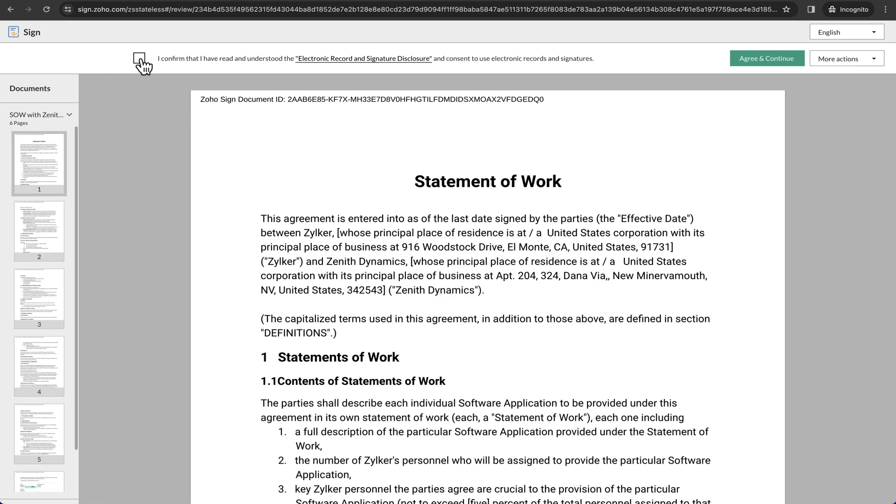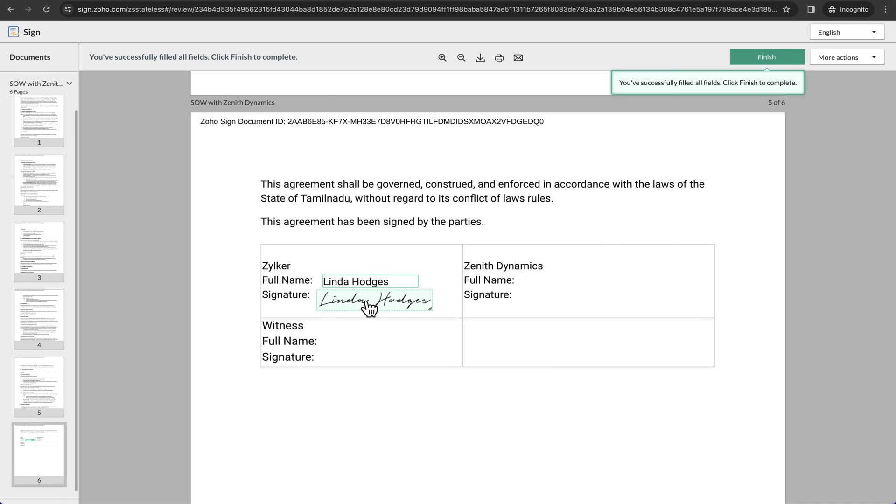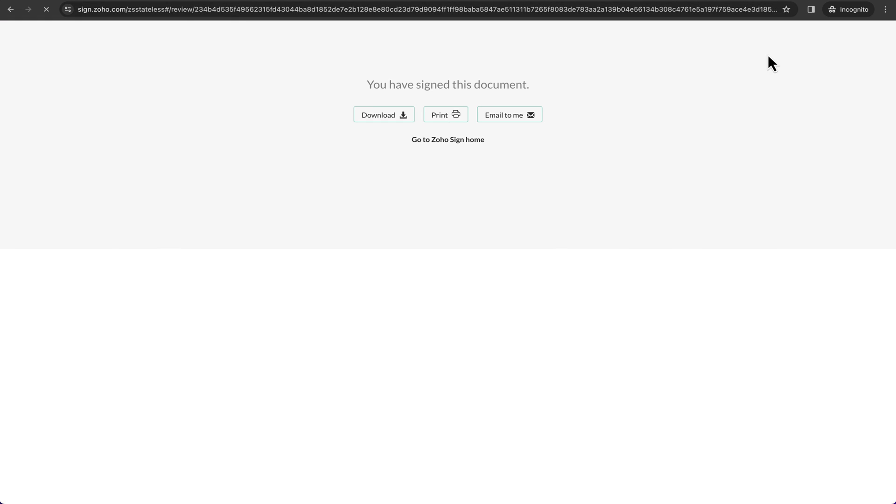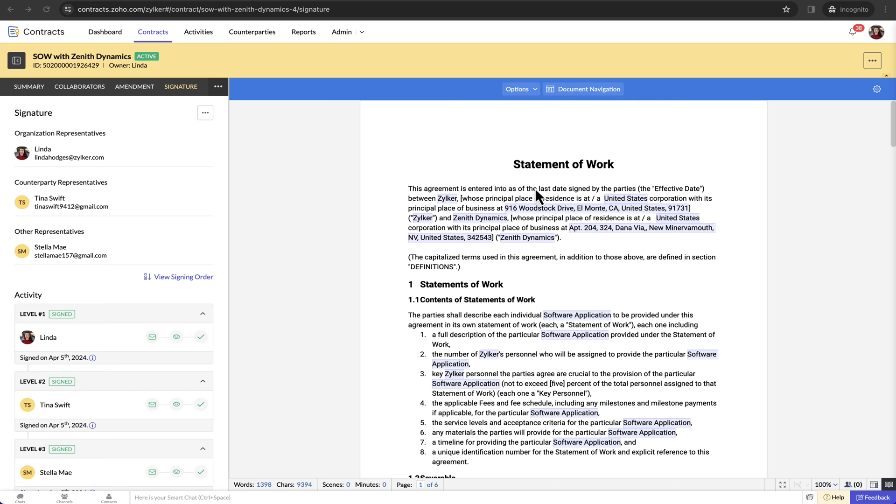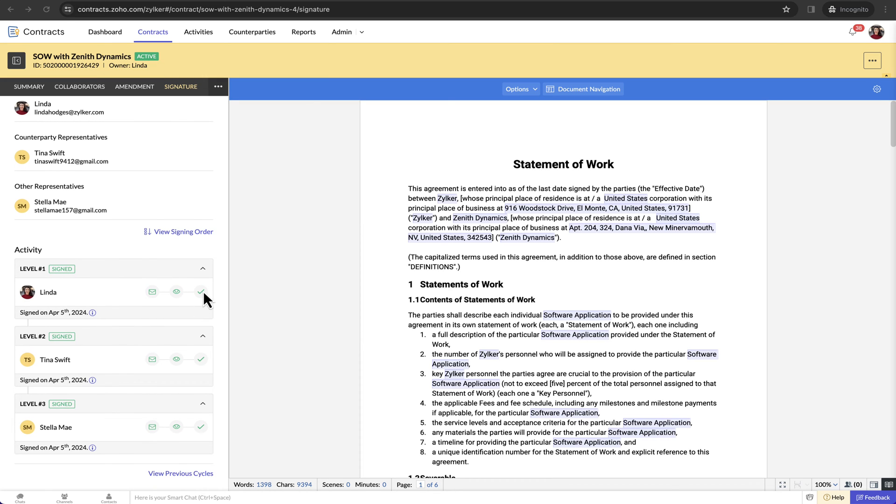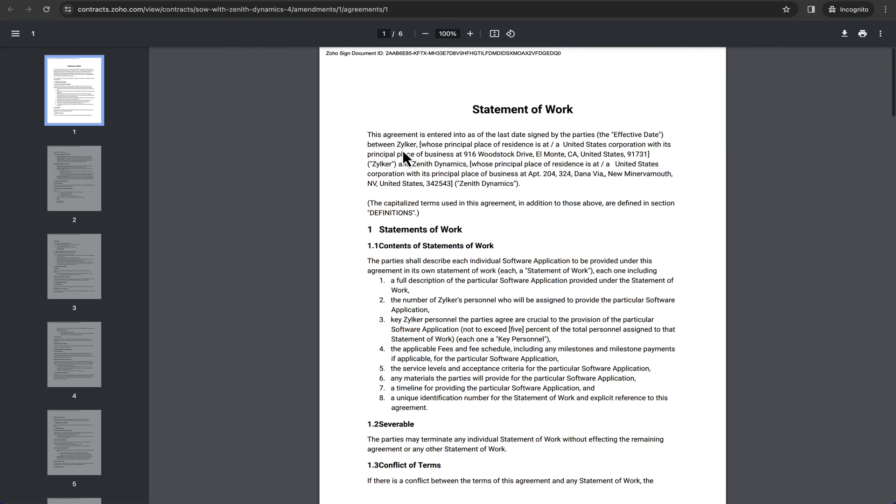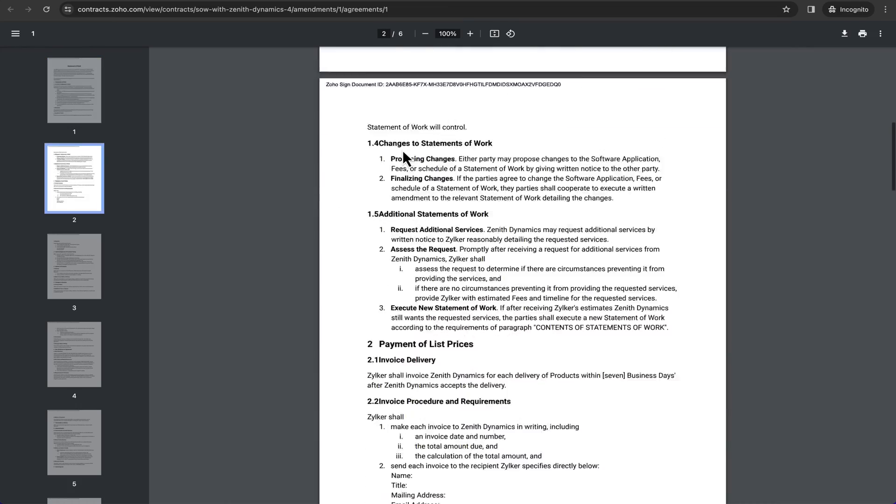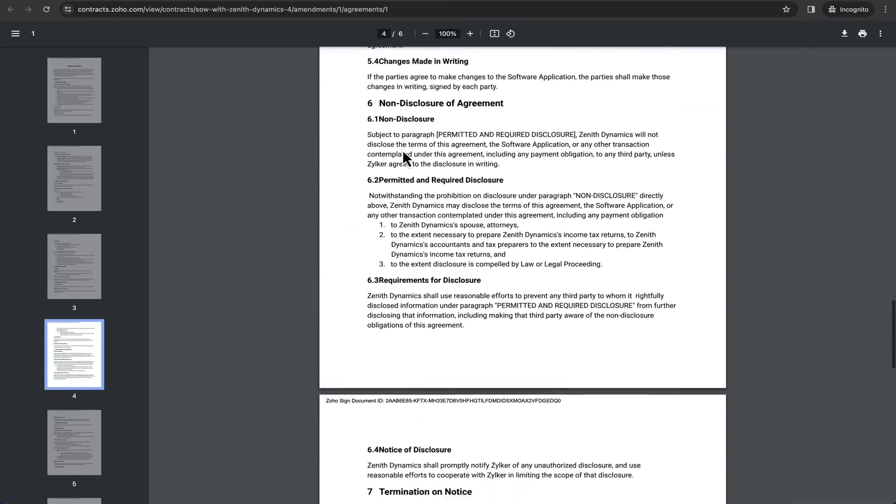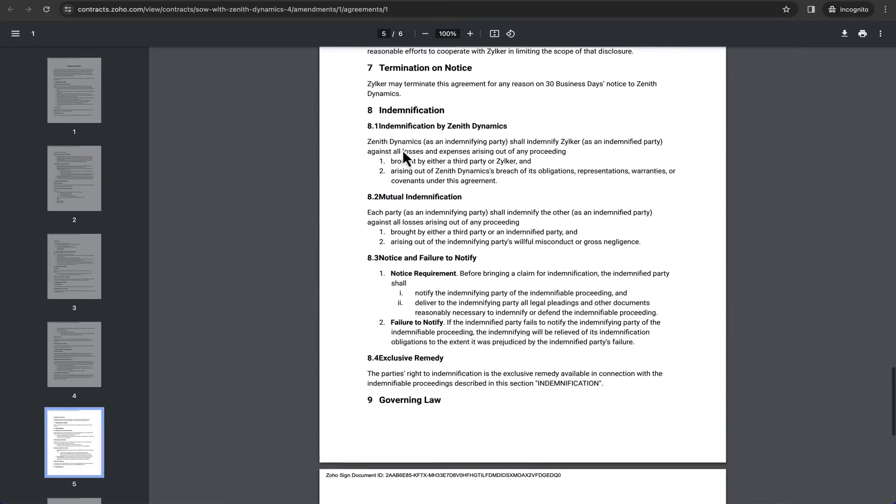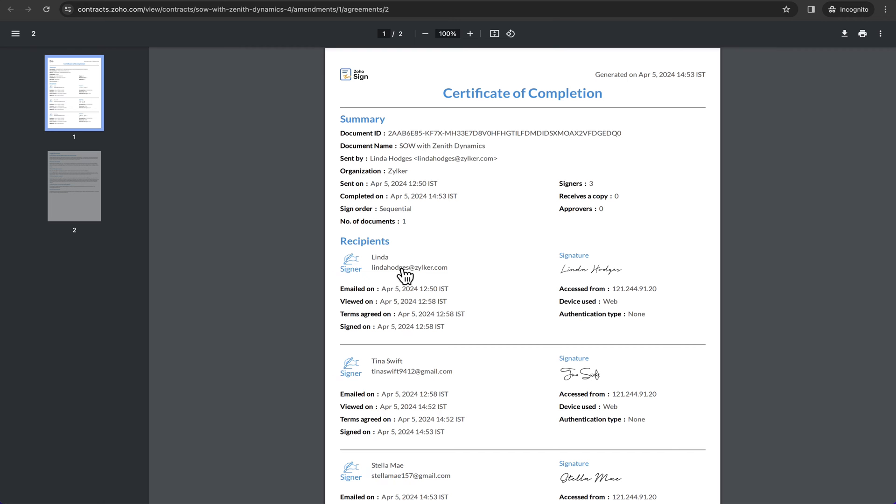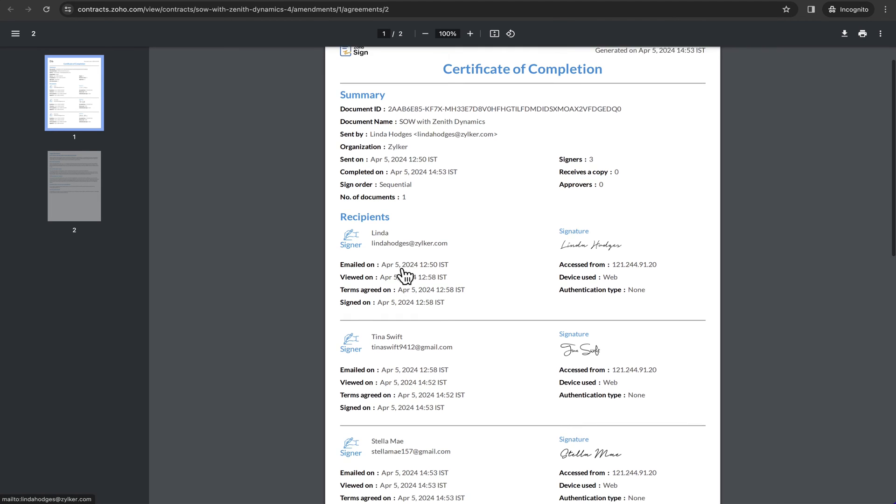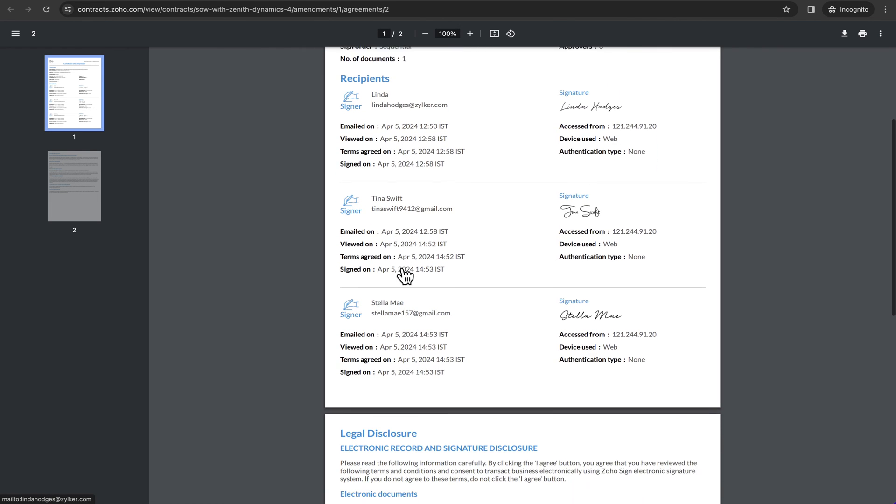After the contract is signed by all the parties, the contract will become active based on the value that you have set at the time of contract creation. Once the contract becomes active, you can find the signed contract document in the agreement history section. Click the document link to open it. You will also find the e-signature certificate from Zoho Sign.